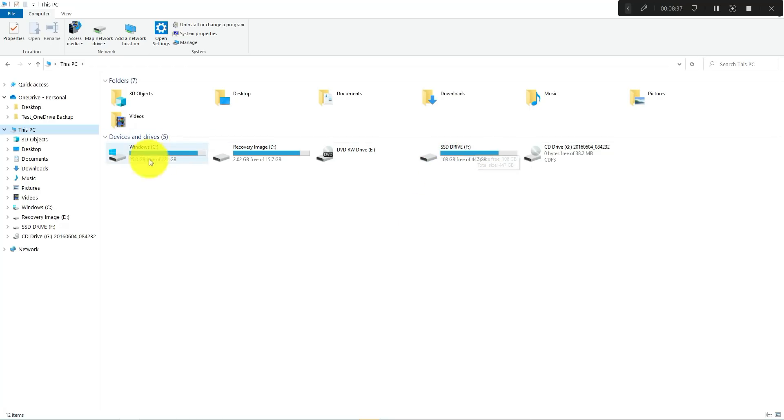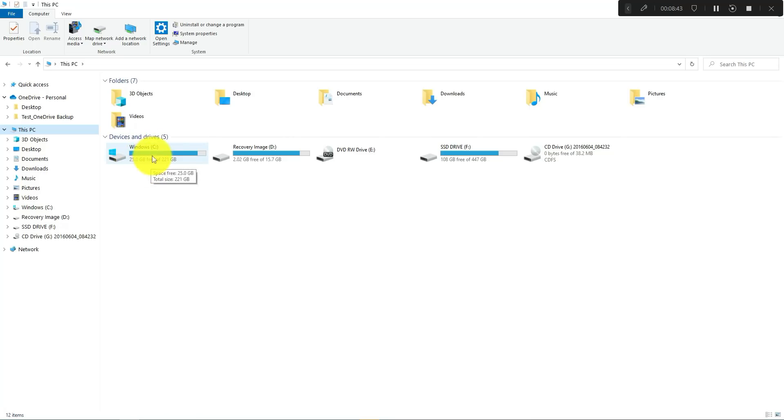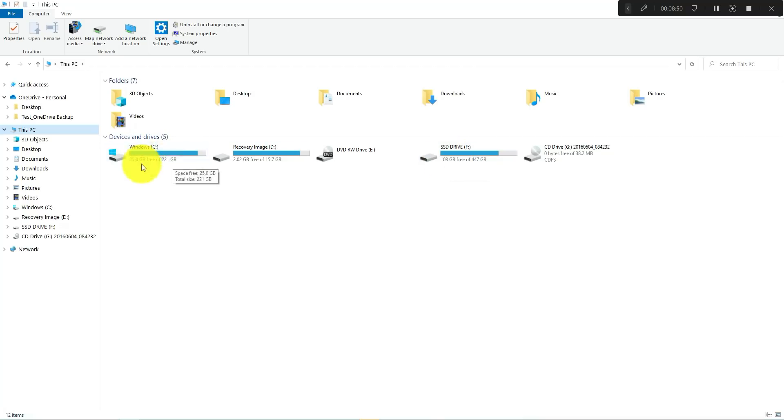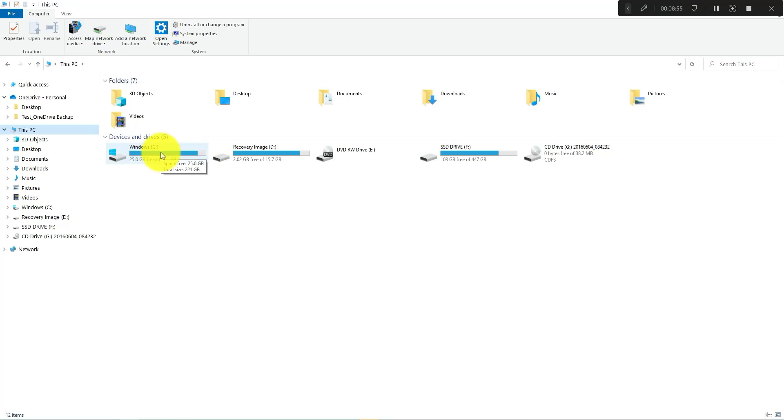As you can see, this one only has like 25 gigabytes left before it's full. This one still has a little bit more, it's 108 gigabytes. So if you're looking maybe to free up some space here, if you see that you're almost running out...